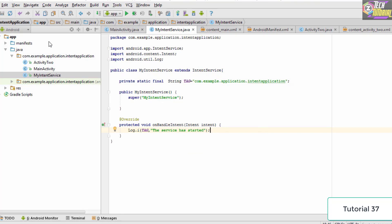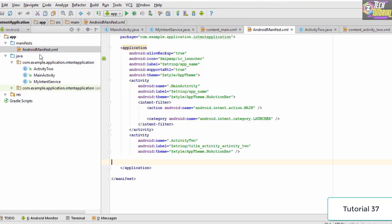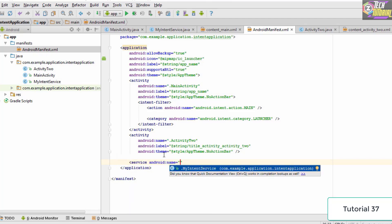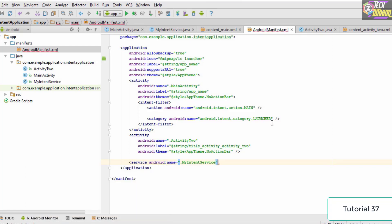Next, go into the AndroidManifest.xml file. In between the activity and application tags, we need to declare the intent service so the manifest understands we're going to execute it. Add a service tag and set its name to the Java class we created. Click on the suggestion or press Enter and it will auto-fill the service name for us. Then close the tag and save the code.